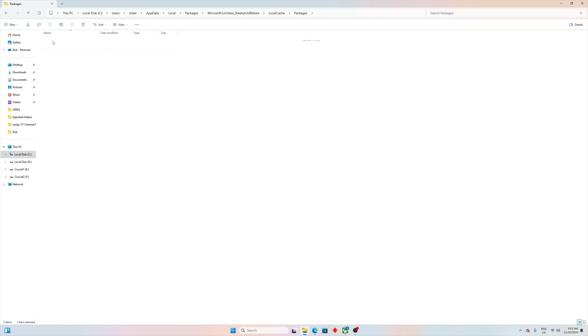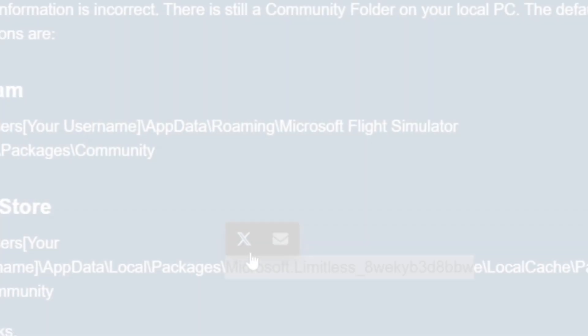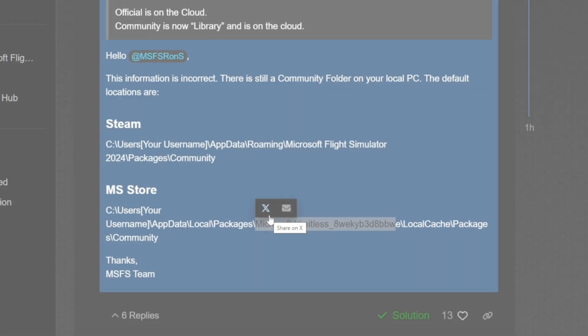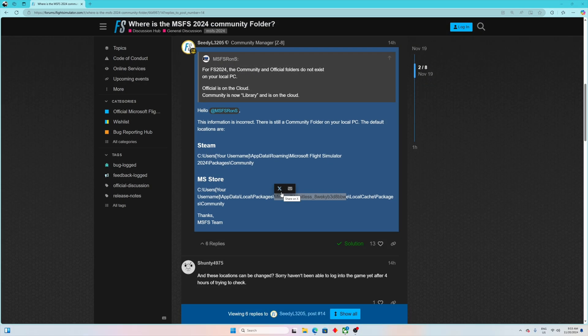If I double-click on Community, that's your new community file for Microsoft Flight Simulator 2024. And let's just jump into sim because there is one more step which you have to do, otherwise your new installed add-on will not show up properly.